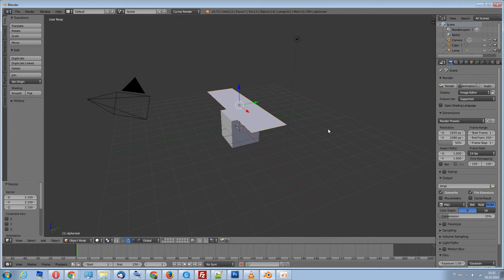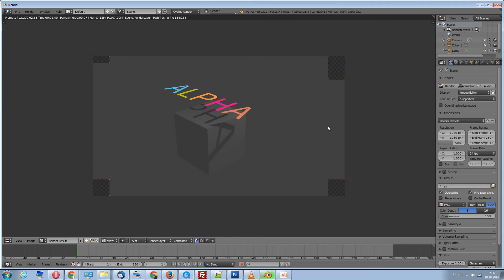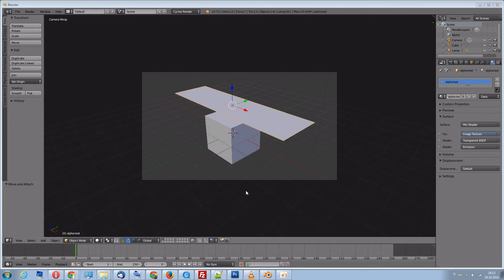Let's scale it up slightly and give it a quick render. As we can see, Cycles respects the alpha channel.